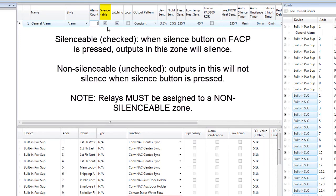The next option is Silenceable. The default is checked, meaning the outputs in this zone are silenceable and will silence when the silence button on the front of the control panel is pressed. Typically, any zones with notification circuits will be programmed to be silenceable. Note that any relays would be in a non-silenceable zone so that they do not reset when the panel is silenced, which means that relays and notification circuits will typically be in separate zones.